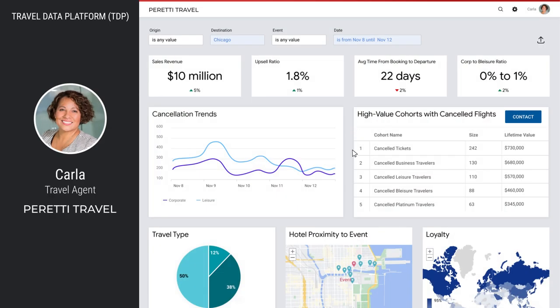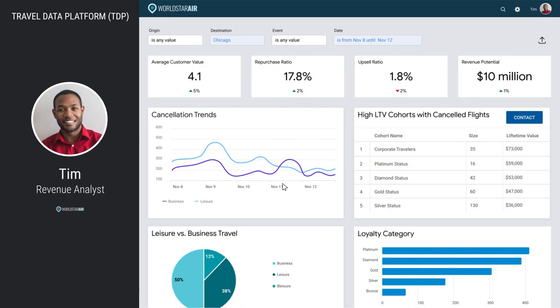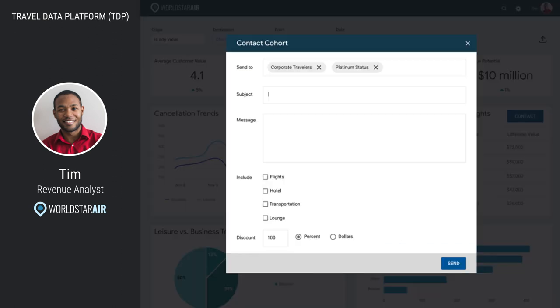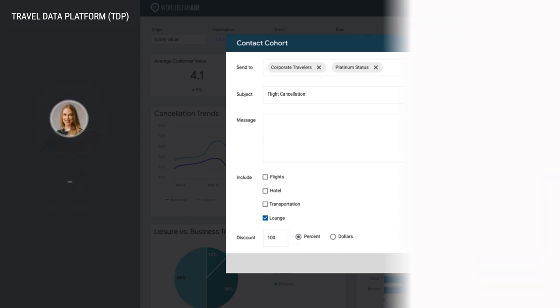The night before Simone's trip, Carla notices many Chicago flight cancellations due to bad weather. She consults the TDP to see which travelers she should contact. She sends Simone a message reassuring her that she can help with any changes needed, and additionally sends an offer for a free checked bag. Tim at WorldStar Air is also monitoring flight cancellations in the TDP, and he creates a campaign offering free lounge passes for high-value travelers affected by the cancellations.